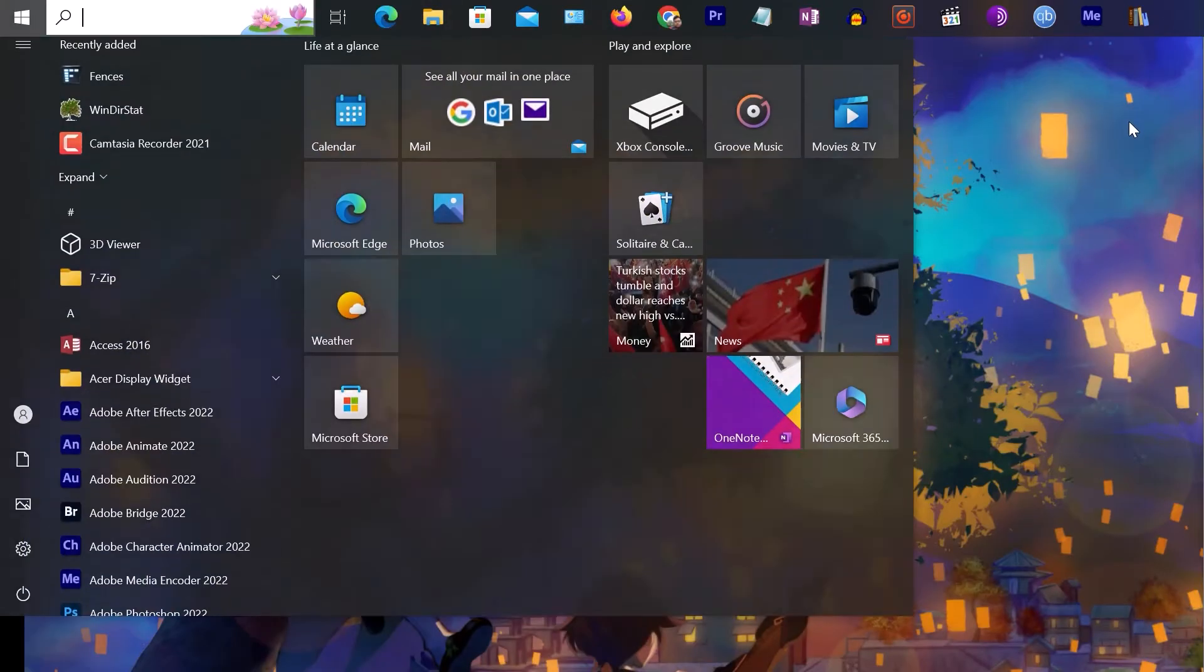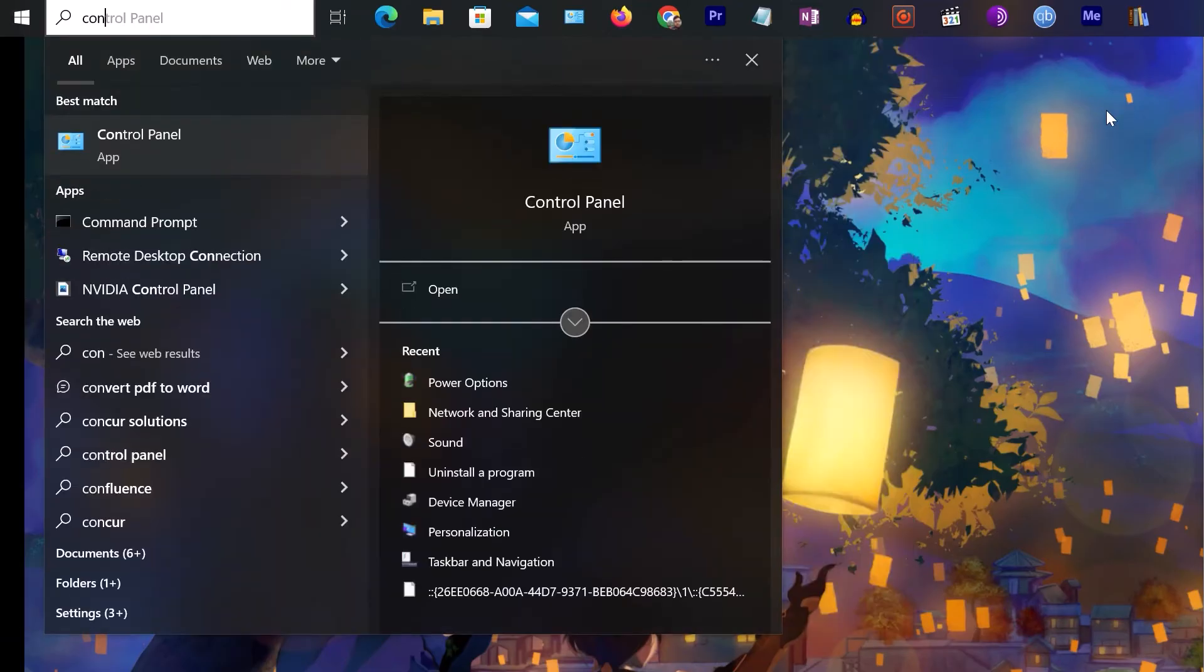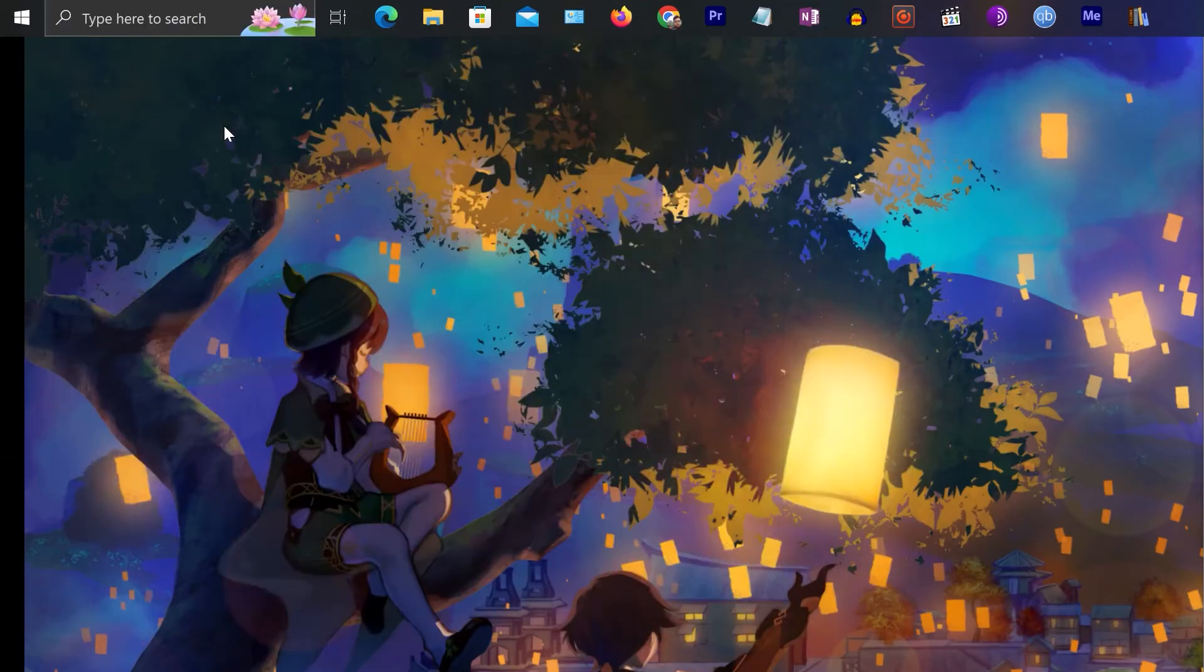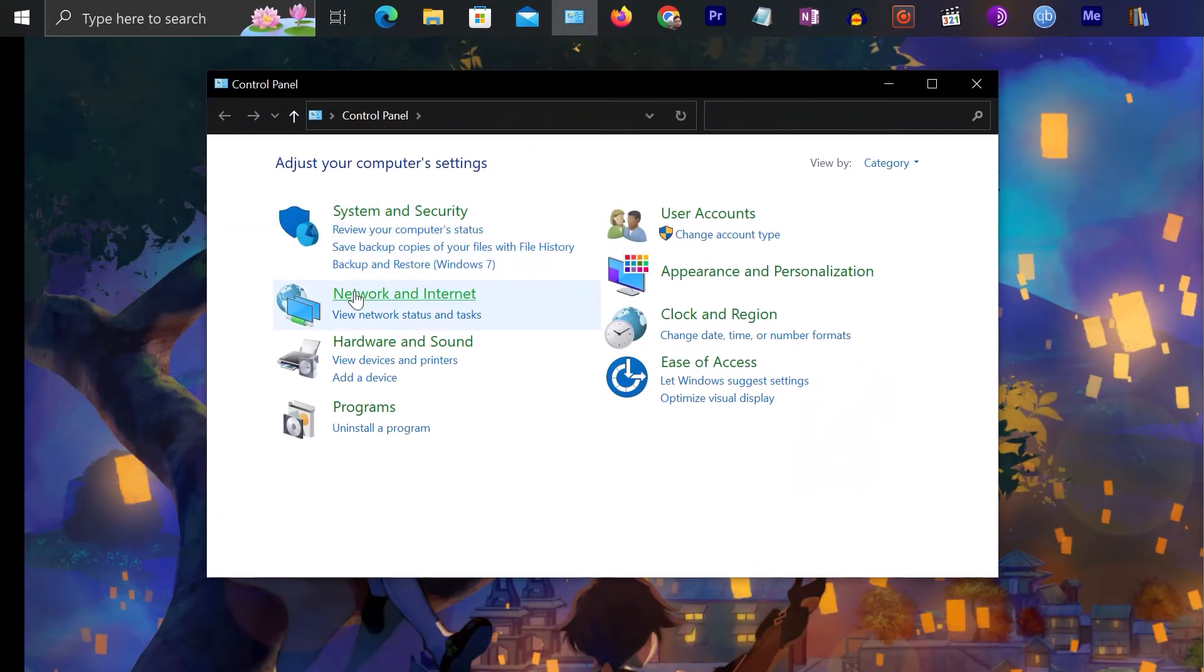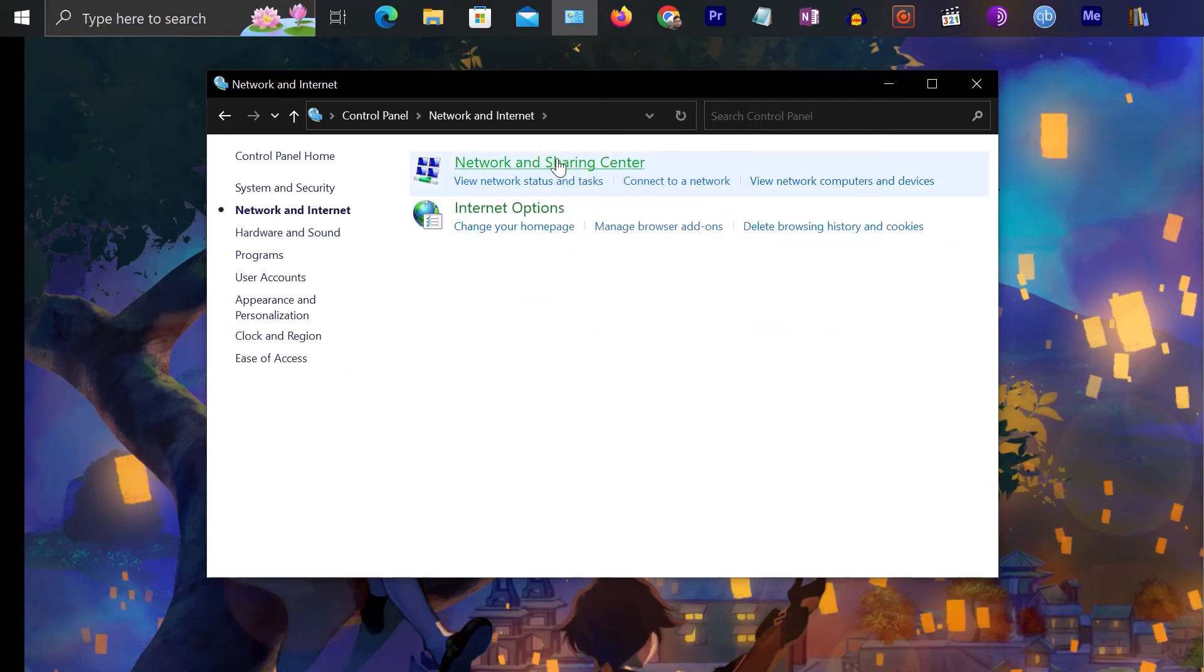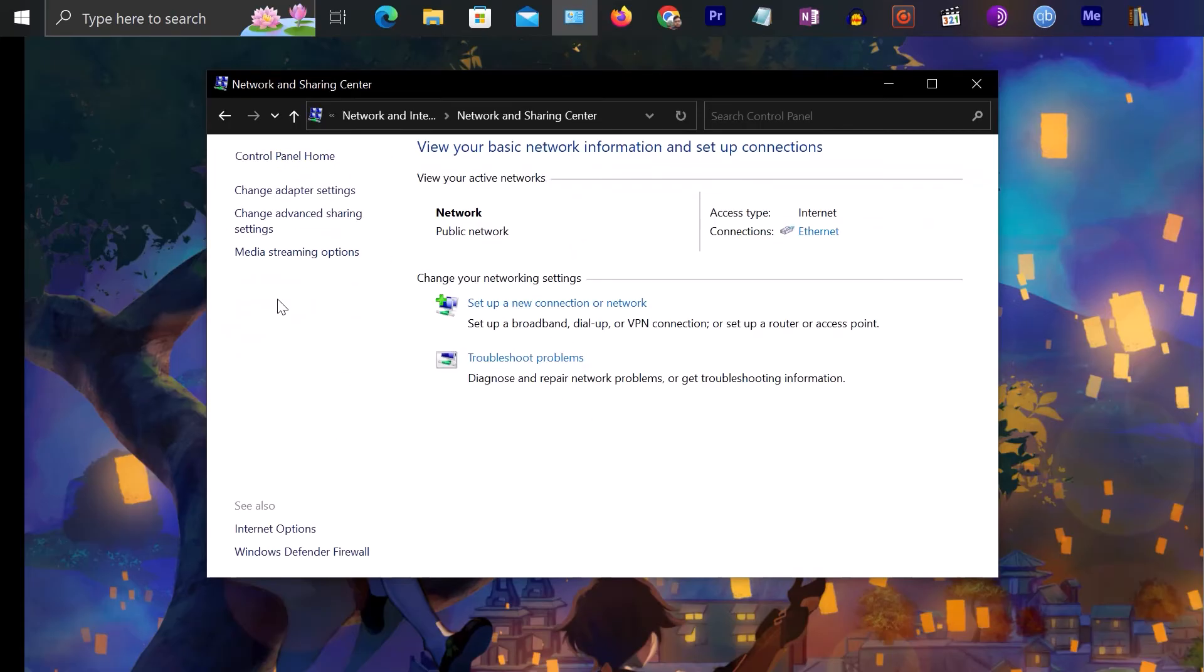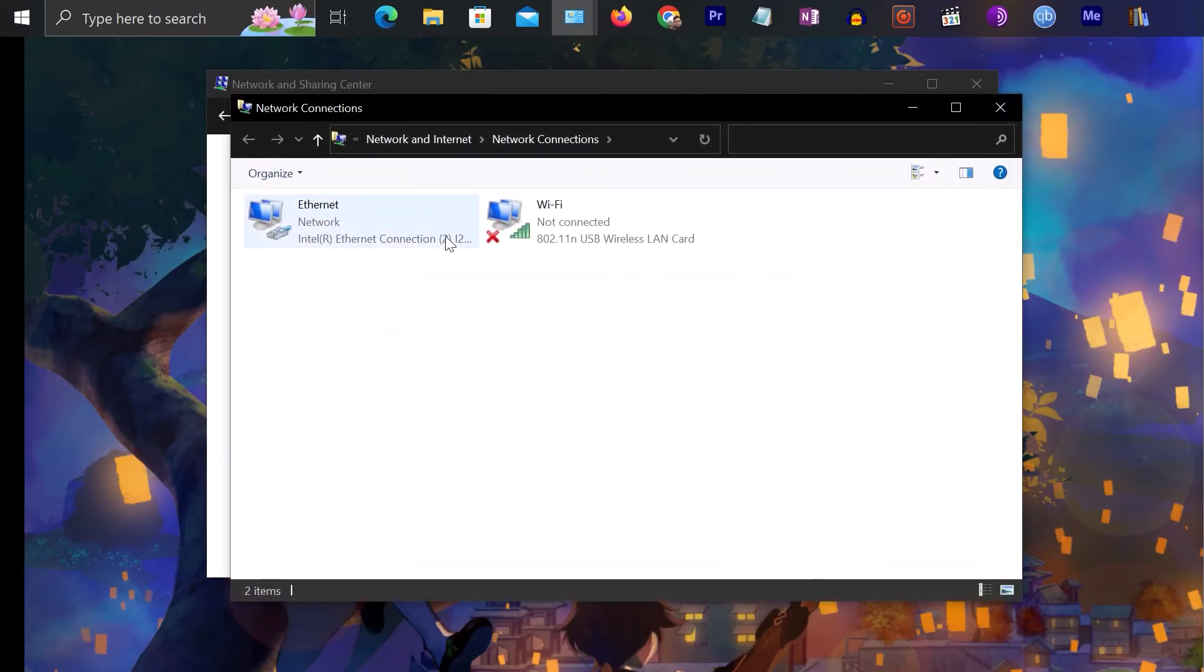You can just search for Control Panel, open the Control Panel, once again click on Network and Internet, select Network and Sharing Center, and then click on Change adapter settings. Once again you get to the same place.